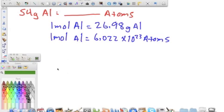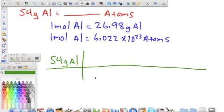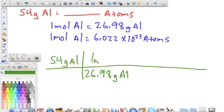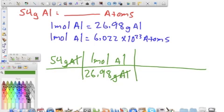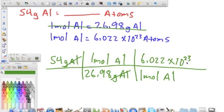We go ahead and set up our problem — it's going to be a two-step problem. We start with 54 grams of aluminum. We have grams here so we need grams on the bottom. This is the only conversion factor that has grams, so we go 26.98 grams of aluminum equals one mole of aluminum. You see that grams and grams cancel. We're still not done because we need atoms, so we use that conversion factor: one mole of aluminum equals 6.022 times 10 to the 23rd atoms of aluminum.